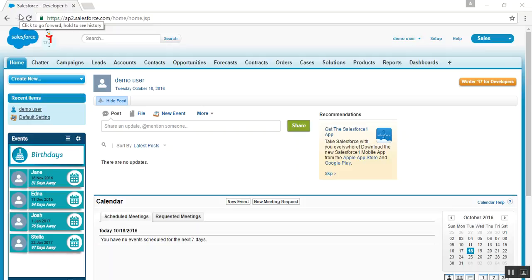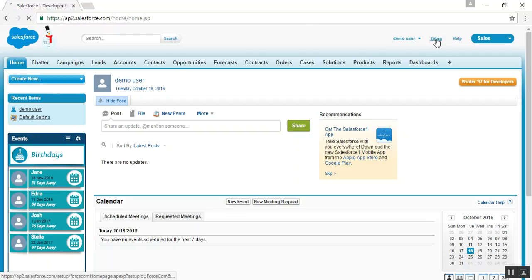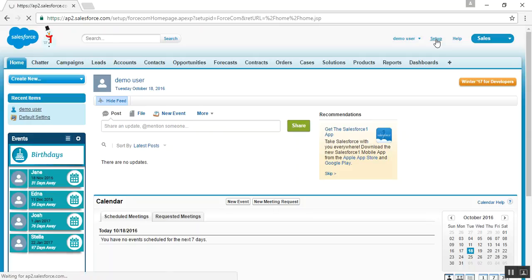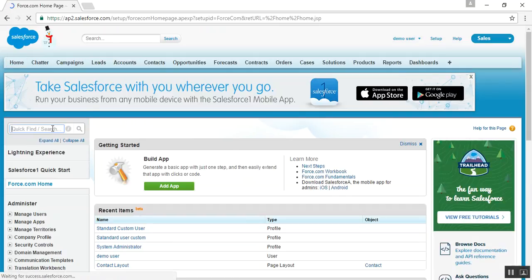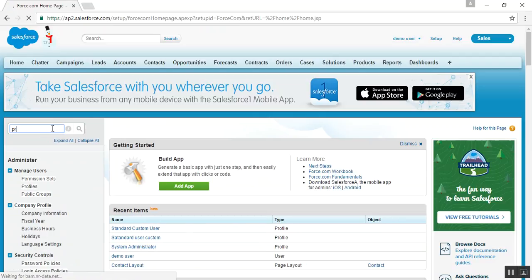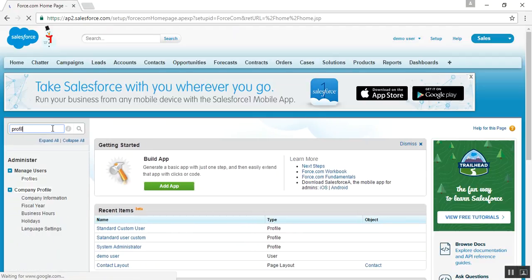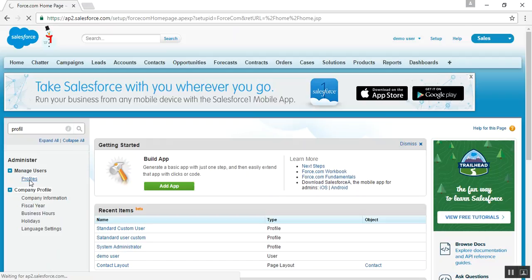Now let us learn how to change the custom object access level for different profile users. For that, you need to go to the setup, search for profile, and click on profiles.